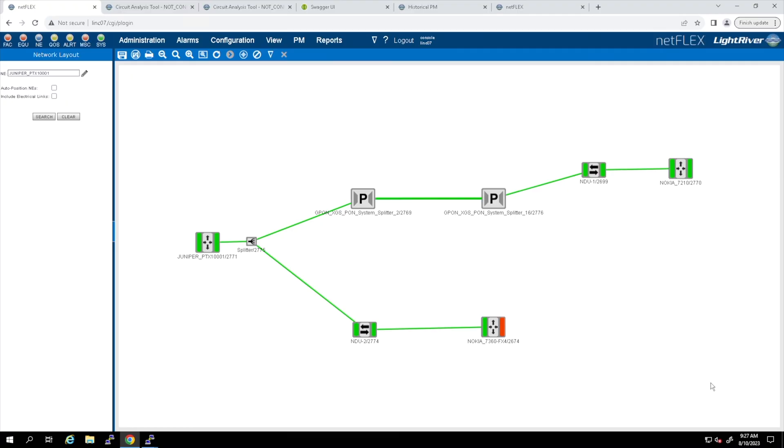So, shown here is the Netflix network layout screen, which represents the point-to-multipoint network from the previous diagram. As you can see, Netflix brings the entire network together in one simple, easy-to-understand view.